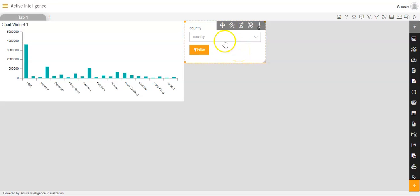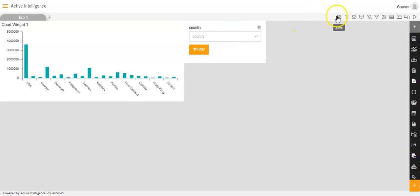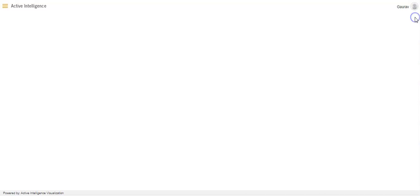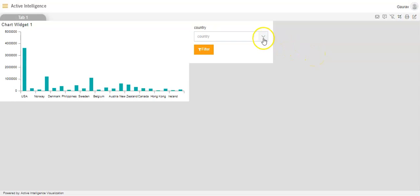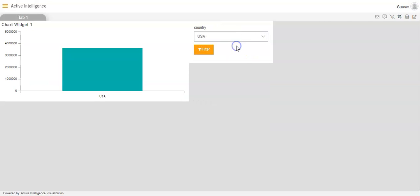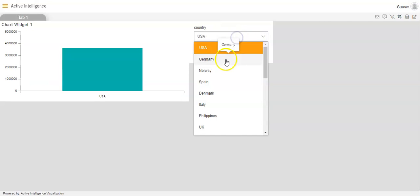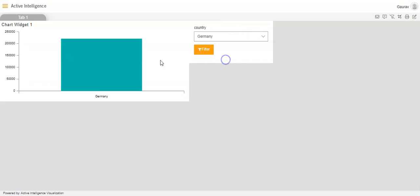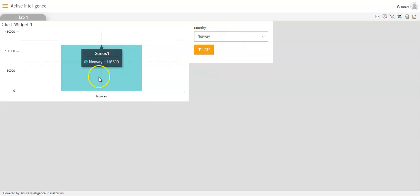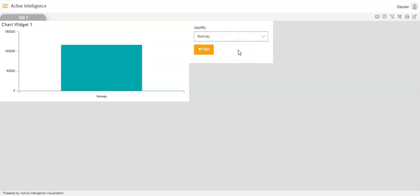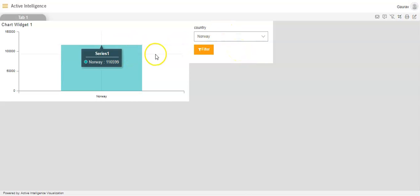Now to verify whether this filter is working, we will click on the save option and go to the preview mode of the dashboard. It is important to go to preview mode to see the changes. I will select the country — say USA, and you can see the data for USA. Clicking Germany, you can see the data for Germany. Clicking Norway, you can see the data for Norway. The filter has been linked successfully with the chart widget.